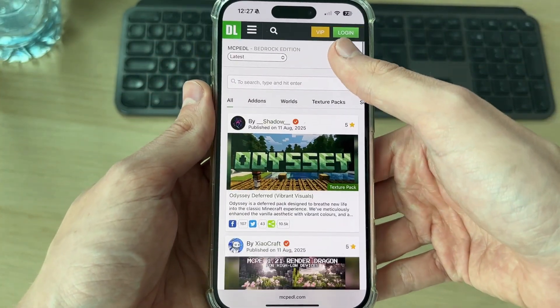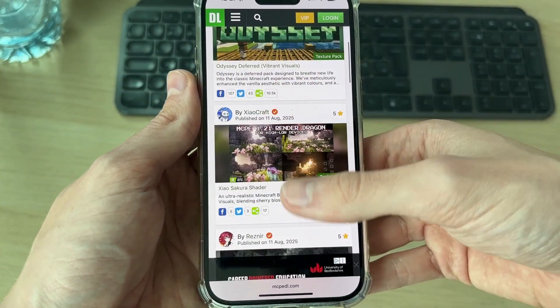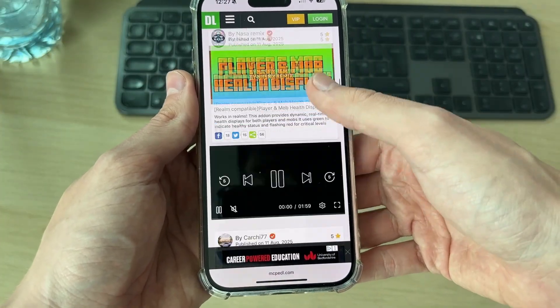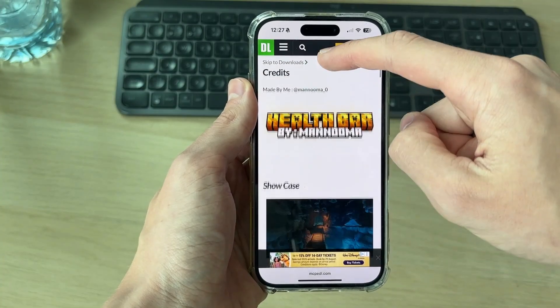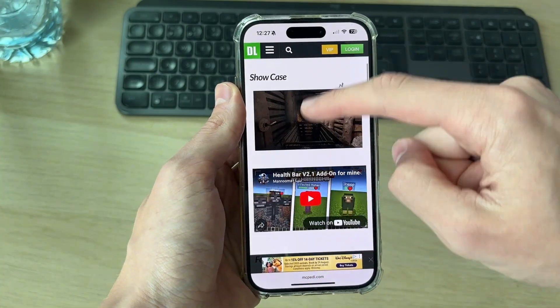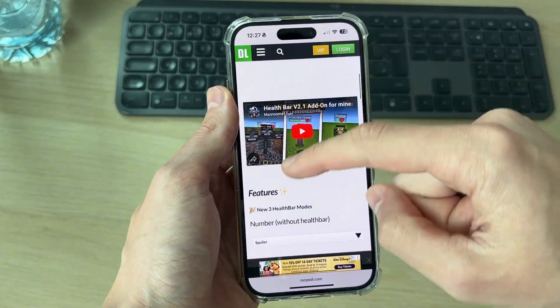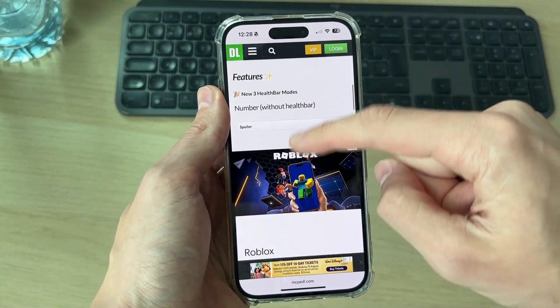You can browse through here and find a mod that you want. I found one I want to get and it's called Health Bar. You can scroll down here and read about what it's going to do.